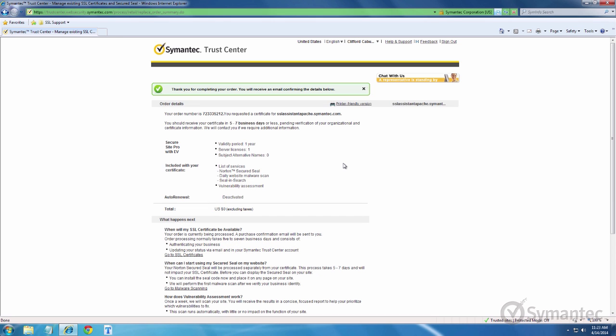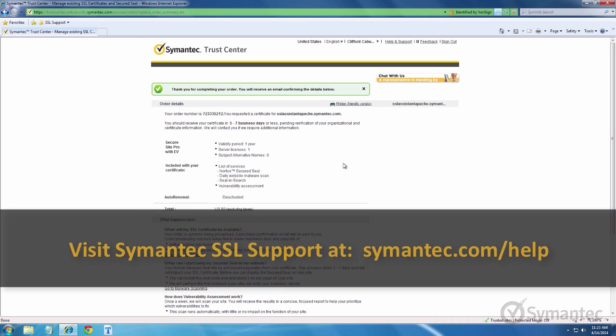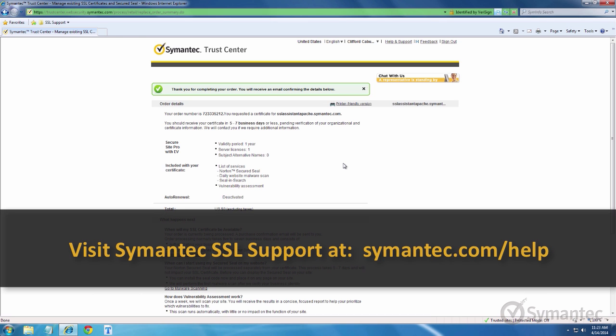That's it! Thank you for watching our tutorial videos. For further support and troubleshooting, please visit our support pages at Symantec.com forward slash help.